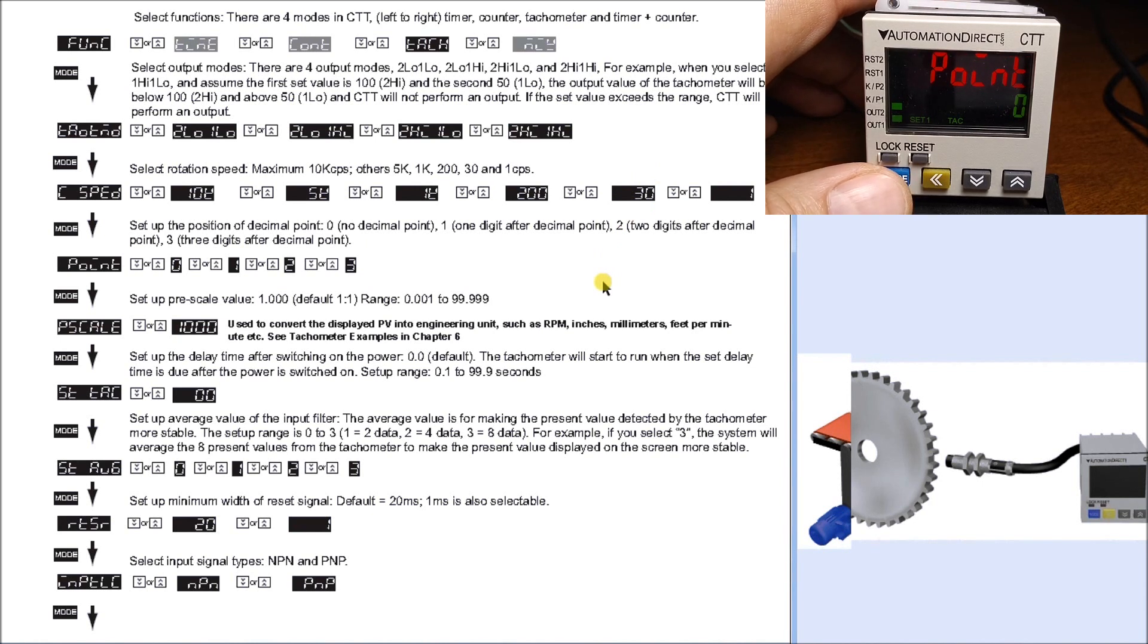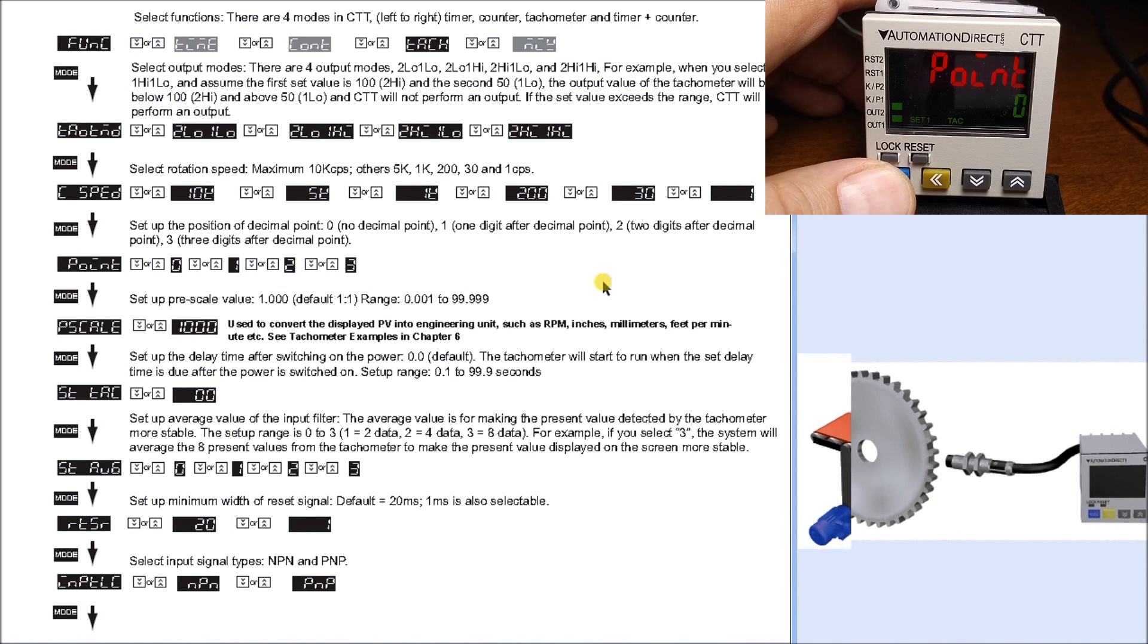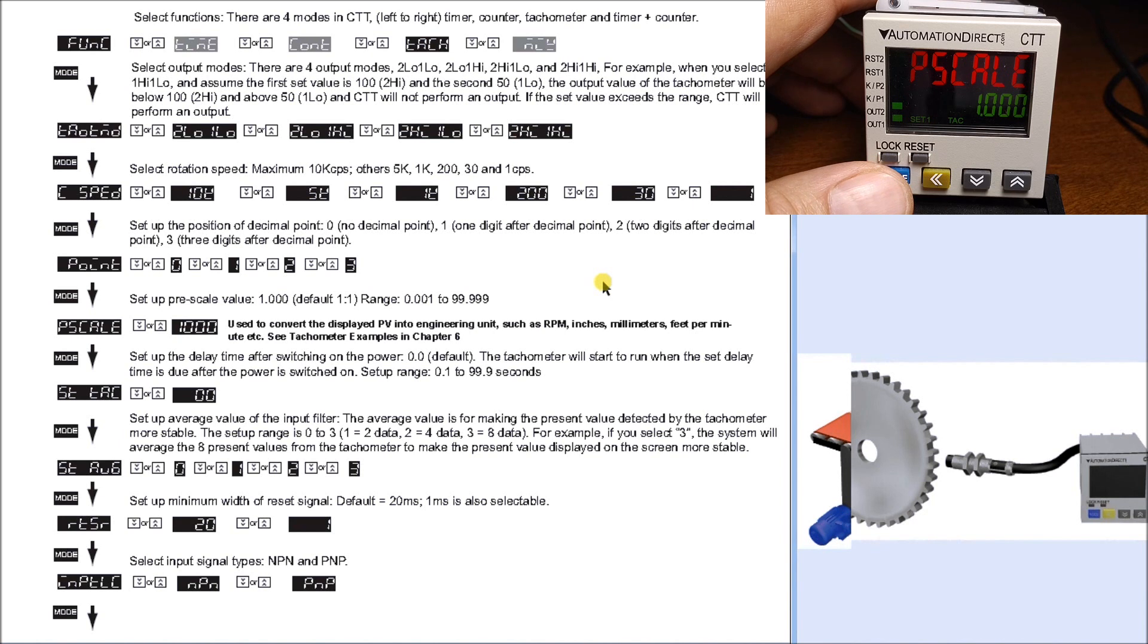Hit mode again, this gives me my decimal point. The decimal point is used with my pre-scale in order to set up my scaling factors for this tachometer.